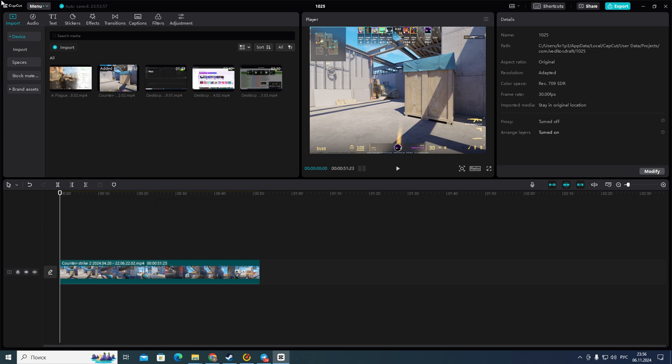So first of all you need to open your CapCut application and then choose or create any project you want. After that you need to add one or more video files and then edit them if you want to.